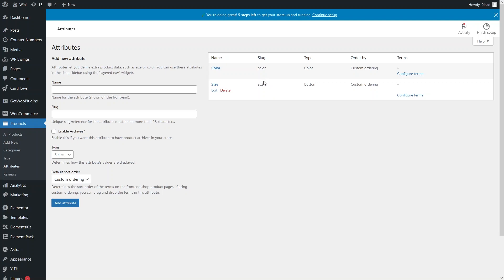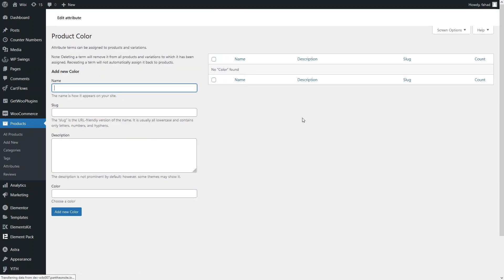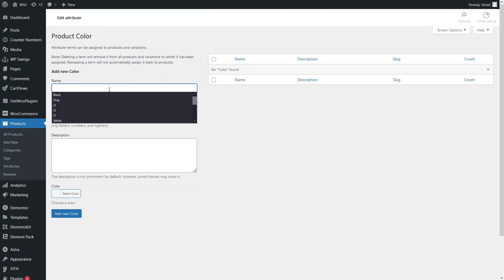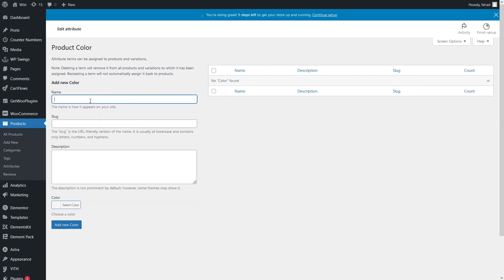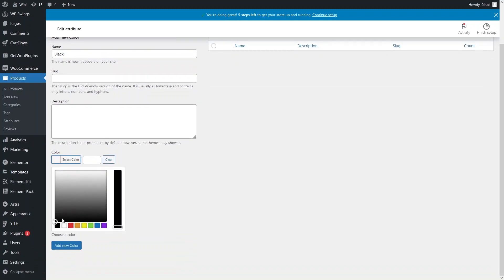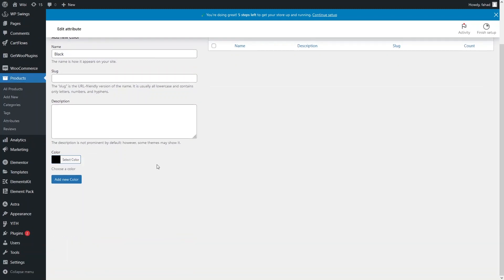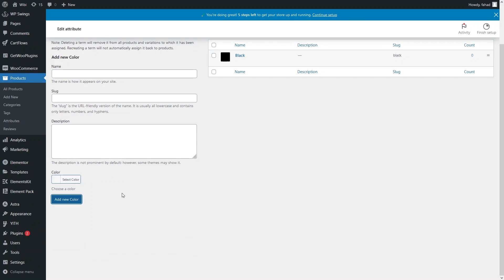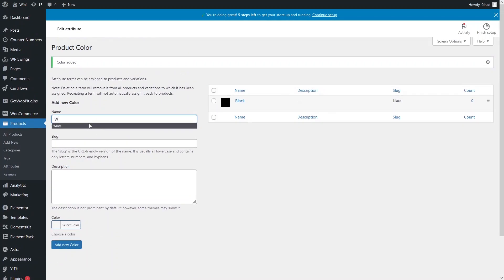Now we have to set the values in both attributes. I'll click on Config Terms and set the values for our Color attribute. I want to have Black first — I'll choose the black color and click Add New Color. Now I want to add White color.